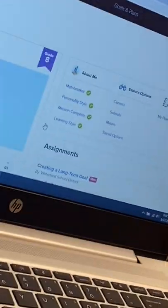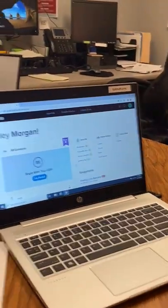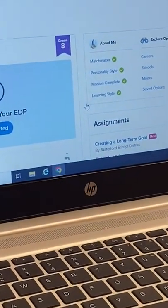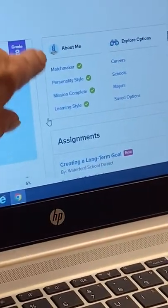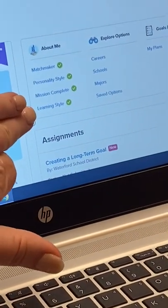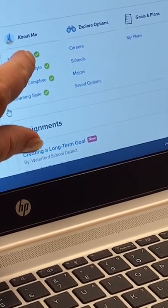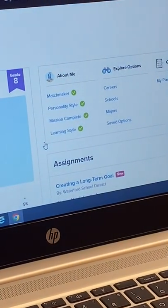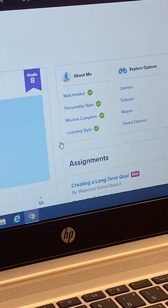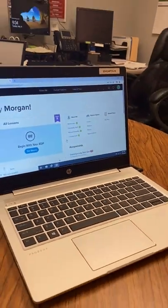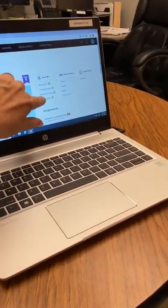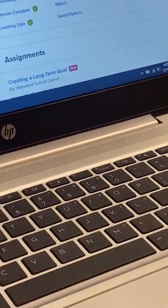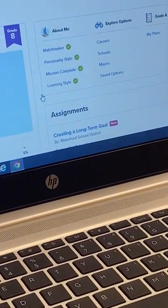Now that Morgan is signed in, the very first thing we're going to do is go to the section that says 'About Me.' You've got to check all those things and make sure you've done them. If there are no green checks, that means you haven't done it. Make sure you have all green checks — that should take about an hour to complete.